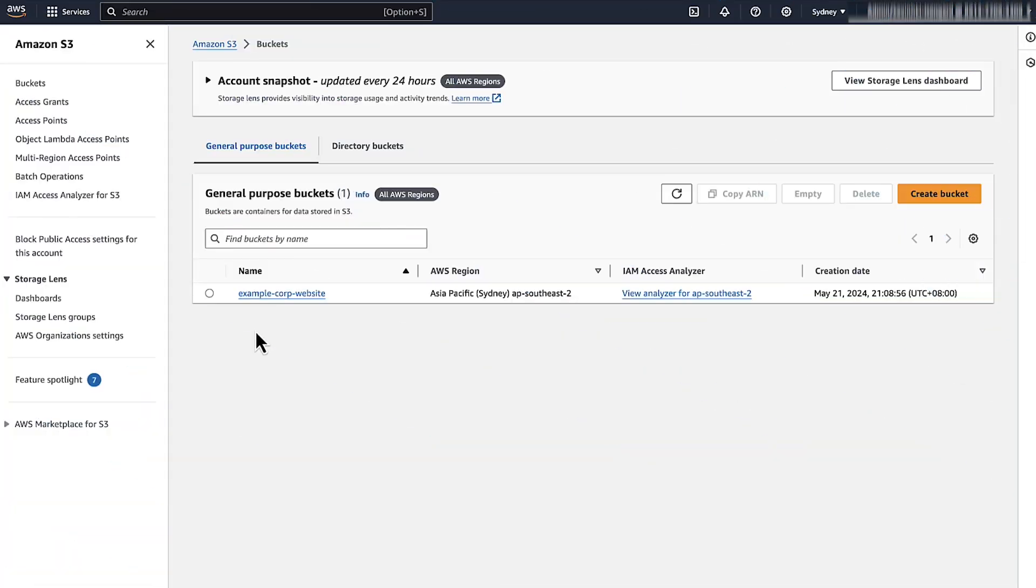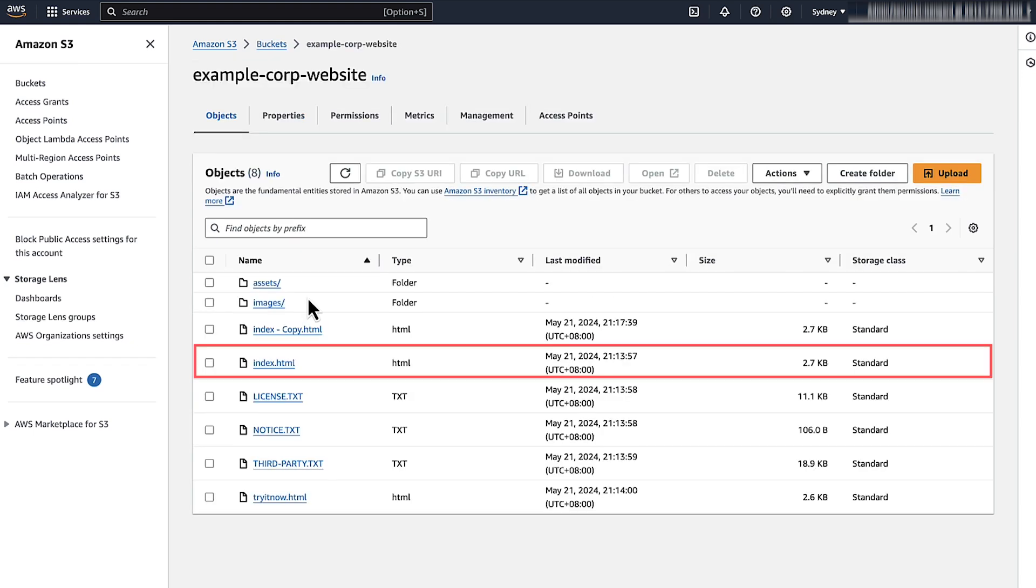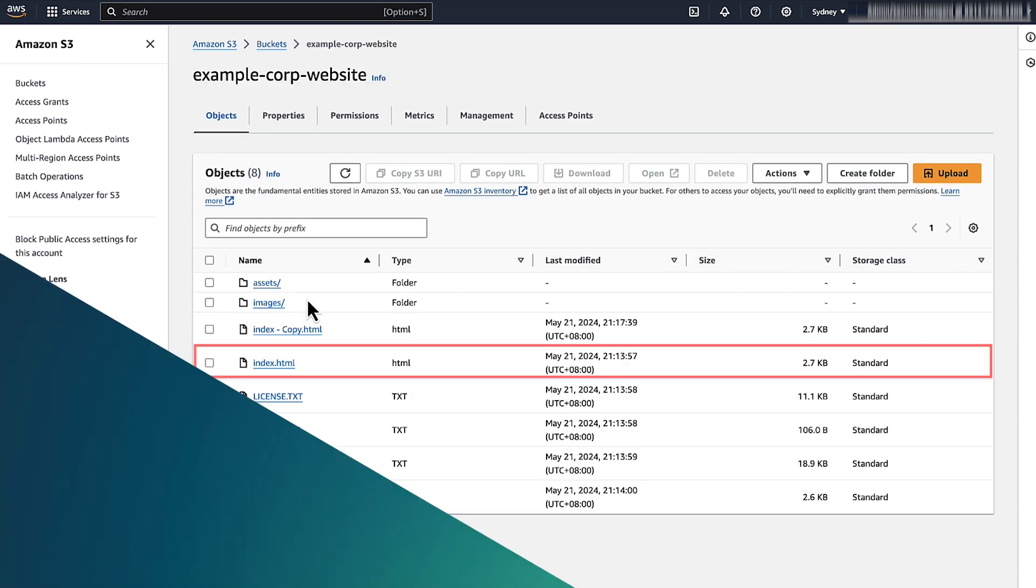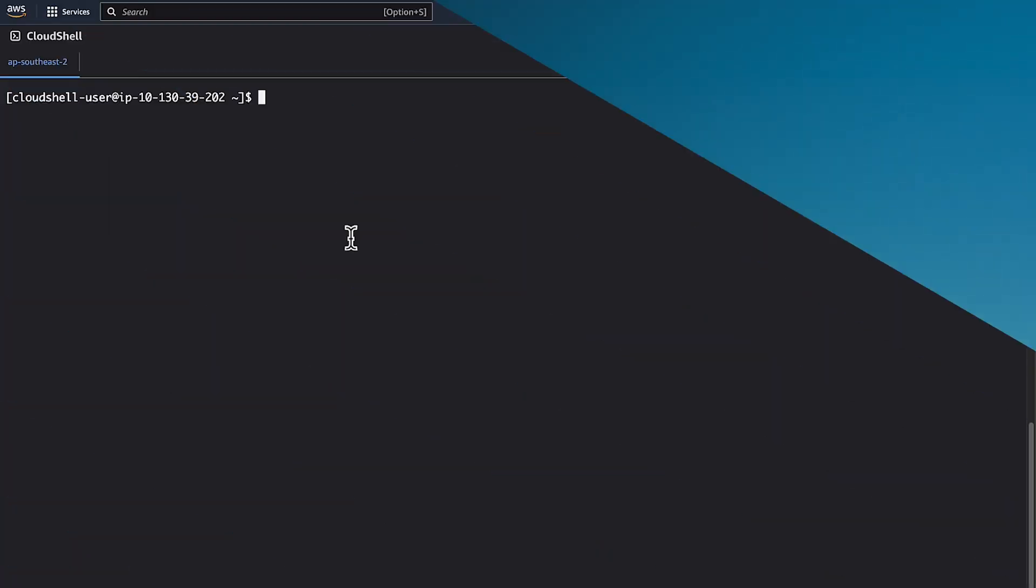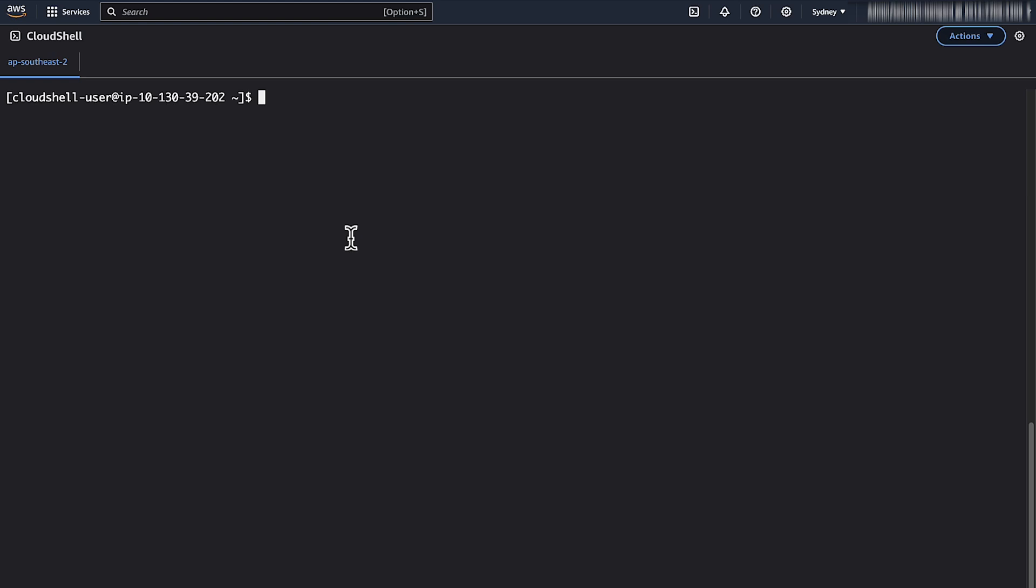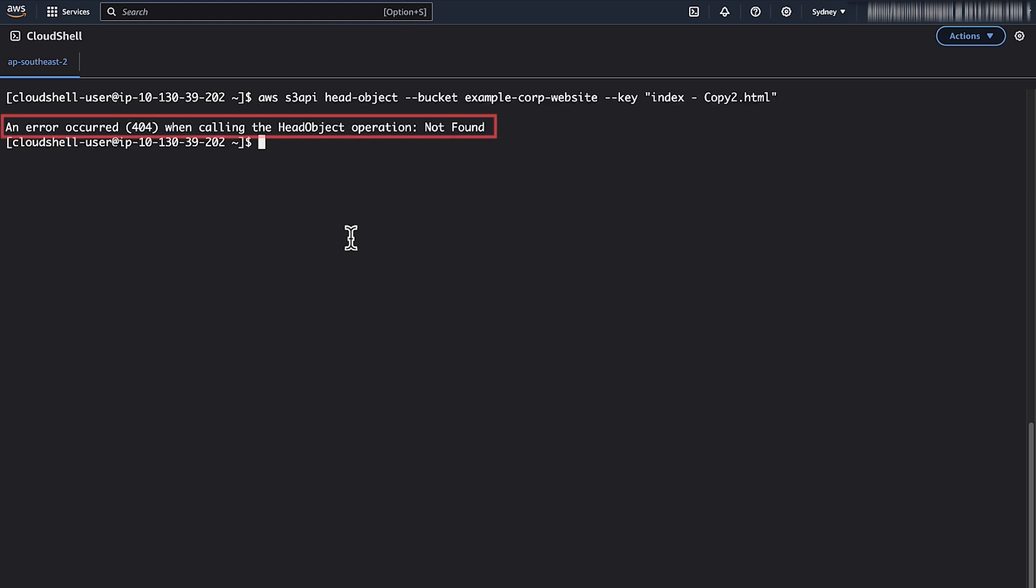Check whether the objects exist in the S3 bucket. We can use the Amazon S3 console or AWS CLI to find if the objects exist in the bucket. To verify using AWS CLI, run this AWS CLI command. If the object does not exist, you receive an error like this.